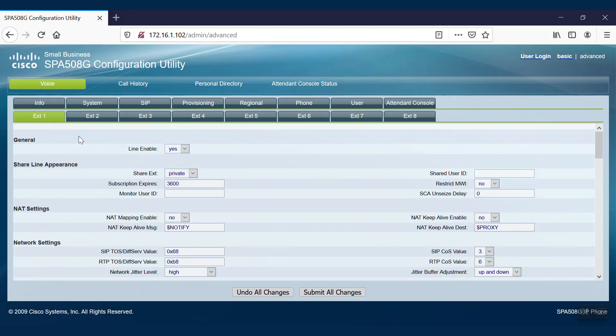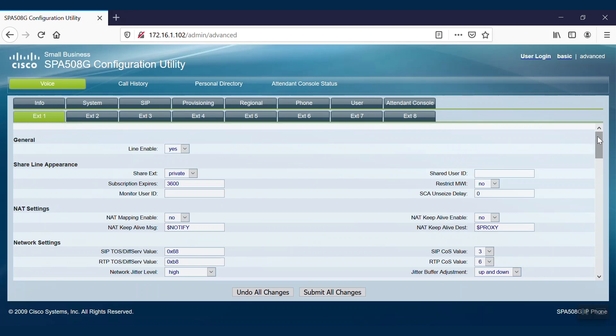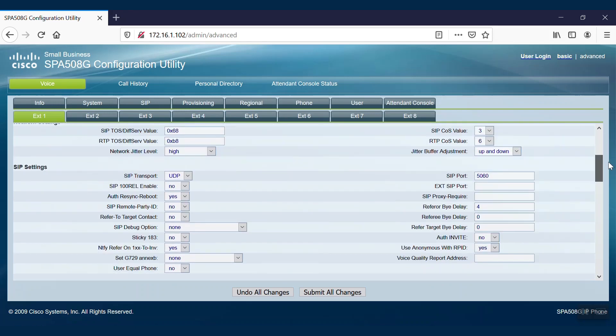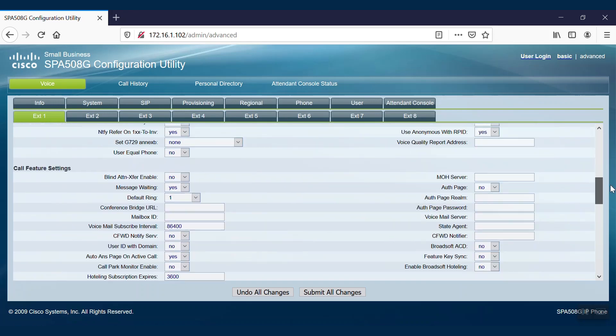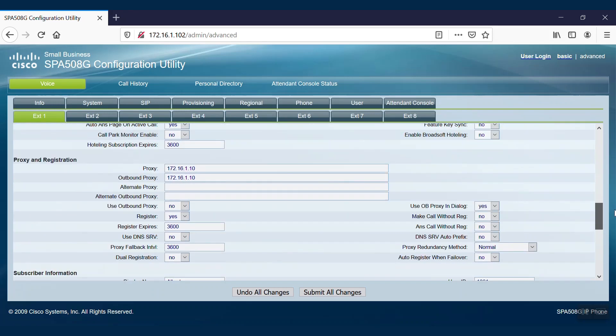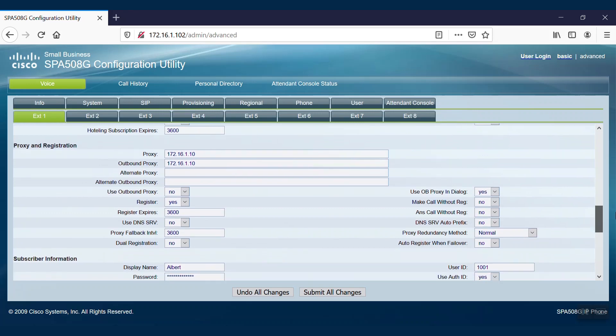If we scroll down to the Proxy and Registration section, we can start filling out the applicable information. We'll first provide the proxy server IP address or domain name. We can also apply any specific port number at the end of the IP address, but this is optional.